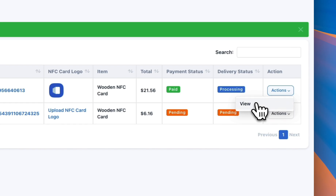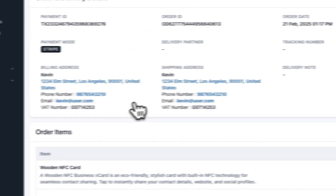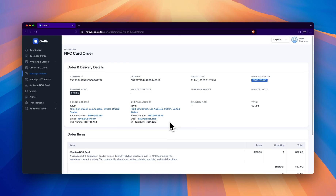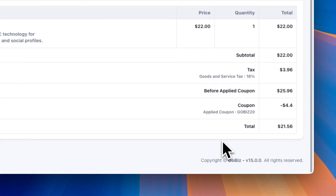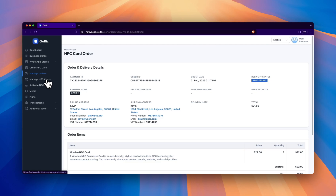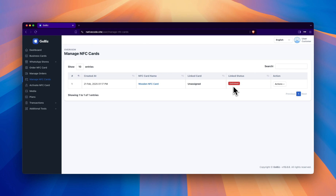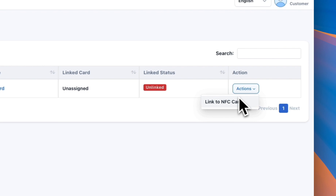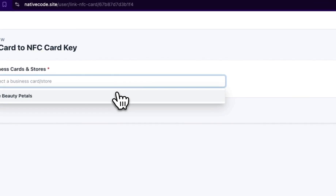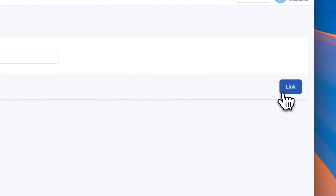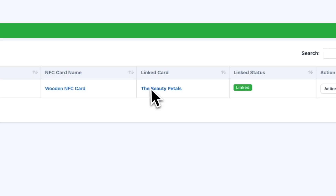In the Actions section, clicking on View will display all the order details, including the shipping address, billing address, and payment amount. Next, go to the Manage NFC cards tab. Here, the status of the NFC card will be displayed. If the card status is Unlinked, it must be linked to a business card. To do this, go to Actions and click on Link to NFC card. A list of available vCards and stores will be displayed. Simply select one of them and click on Link. A message stating Vcard linked successfully will appear.